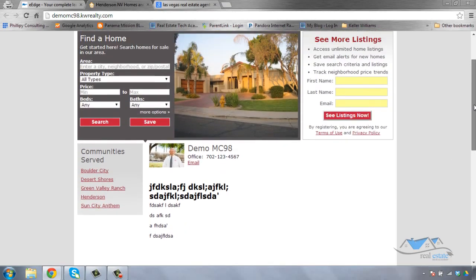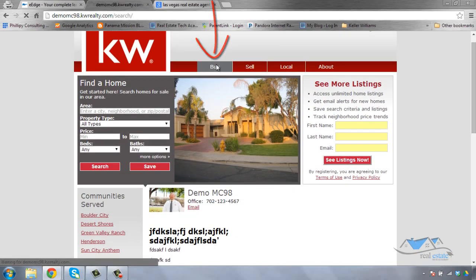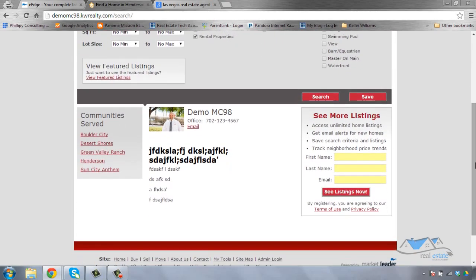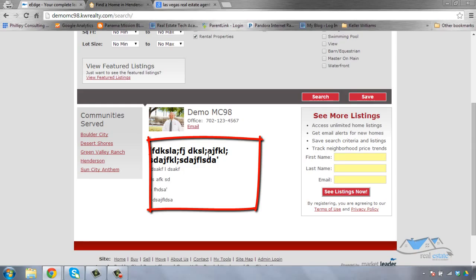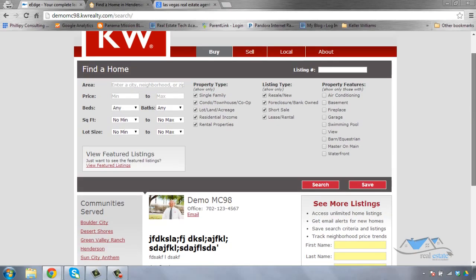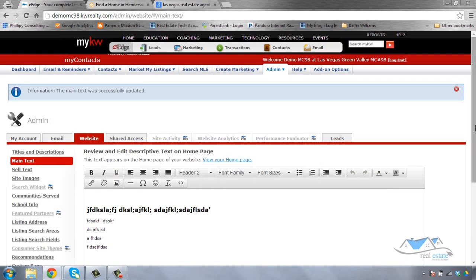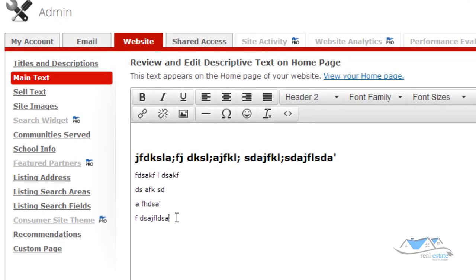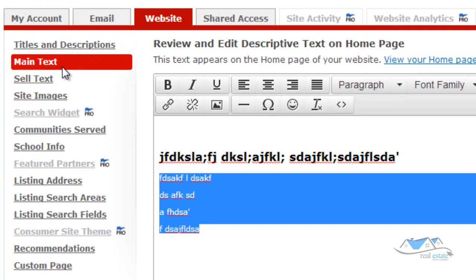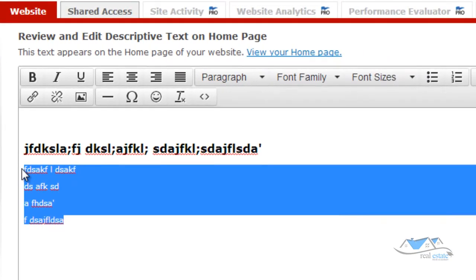Watch what happens — this is the exact same information that's on the home page that is also on the buyers page. So you want to make sure that whatever you put on your home page on your Edge website also pertains to when buyers come to the buyers page. Keep that in mind. When you come back over here, as long as it's in this main text field, this text is going to appear on both your home page and your buyers page.